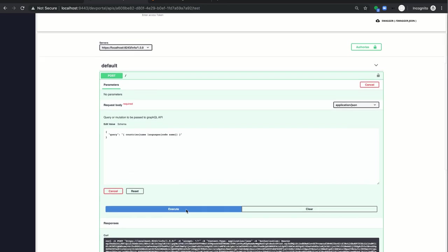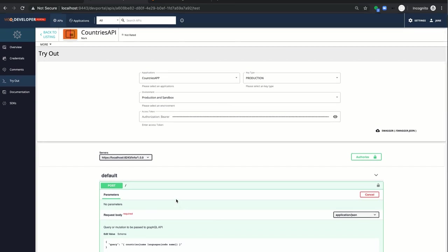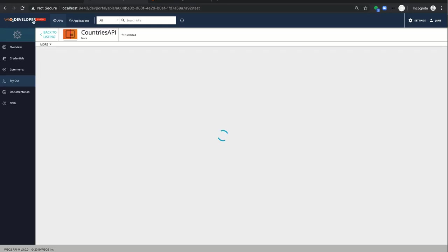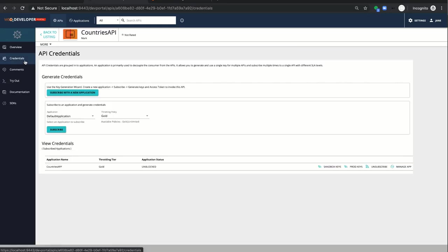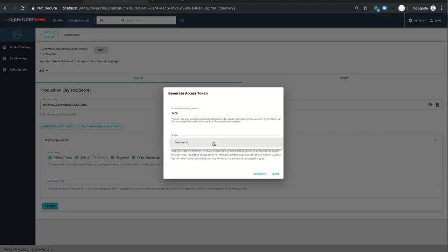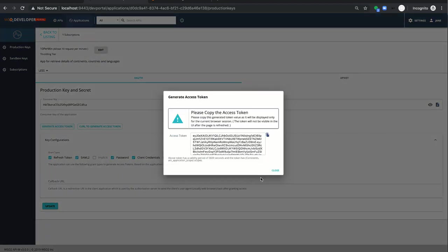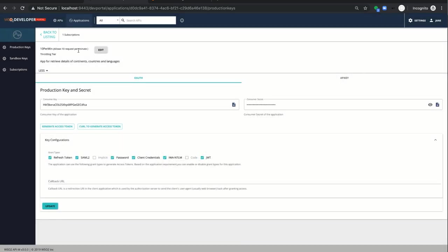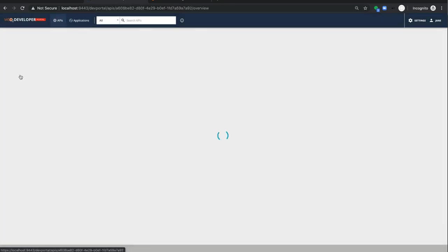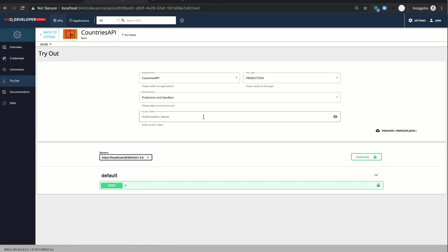To fulfill the third requirement, we need to regenerate the token with continents scope. Go back to the credentials page and click manage app and generate the token with adding continents scope. Now I have copied the token and paste it in tryout console.